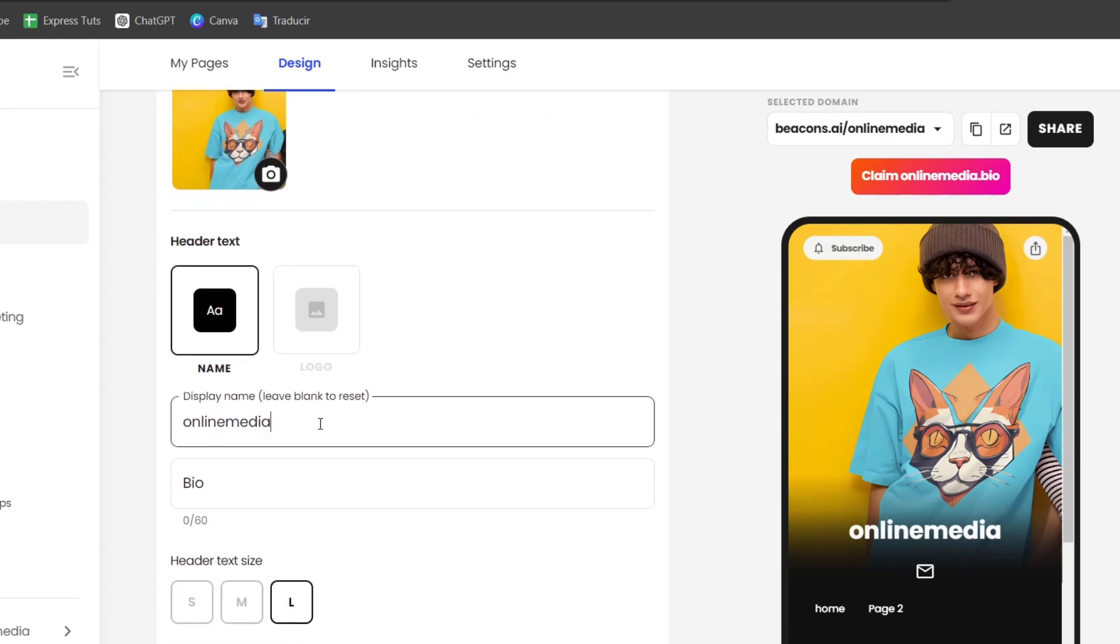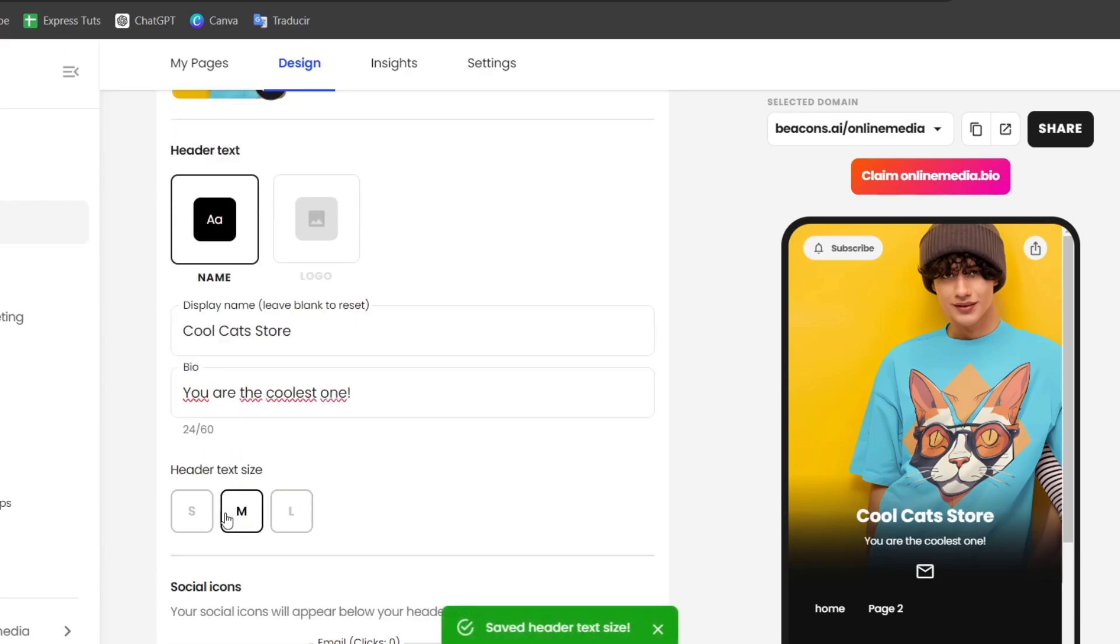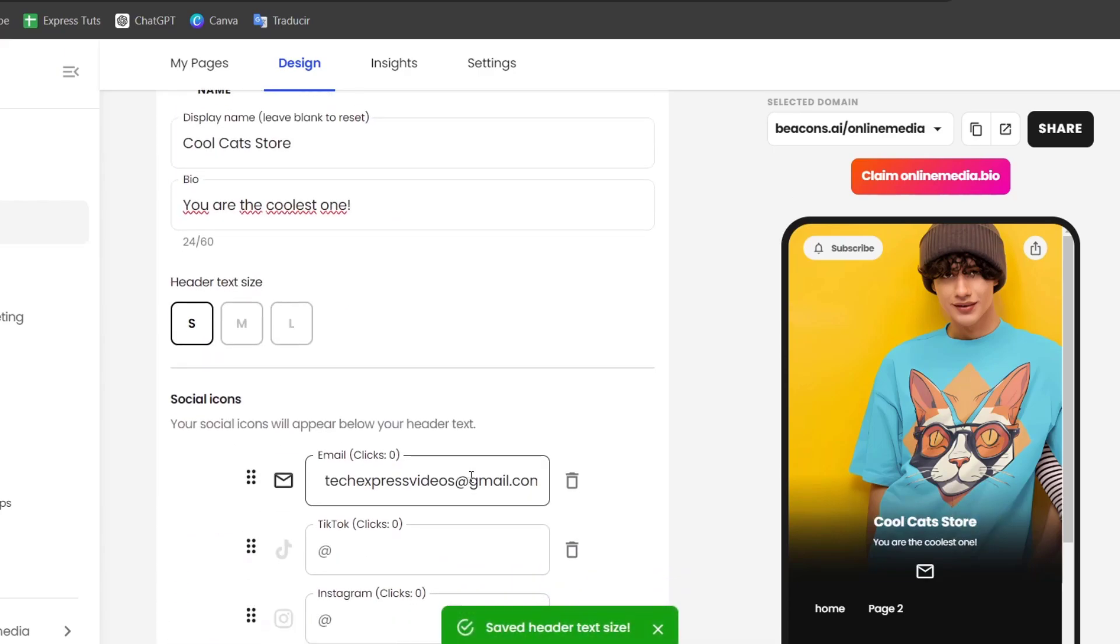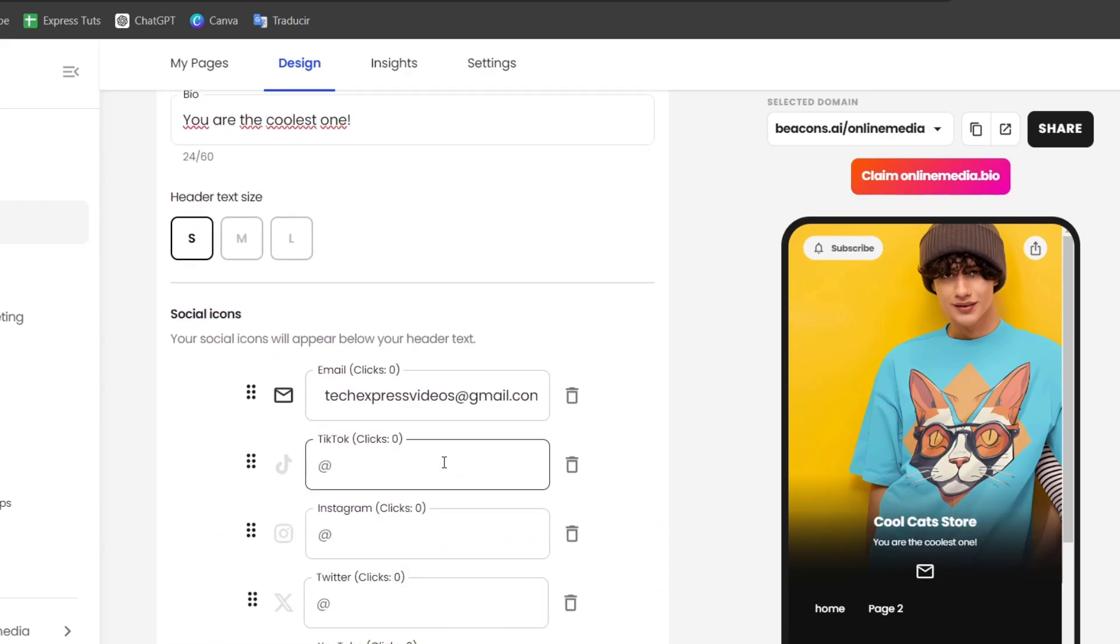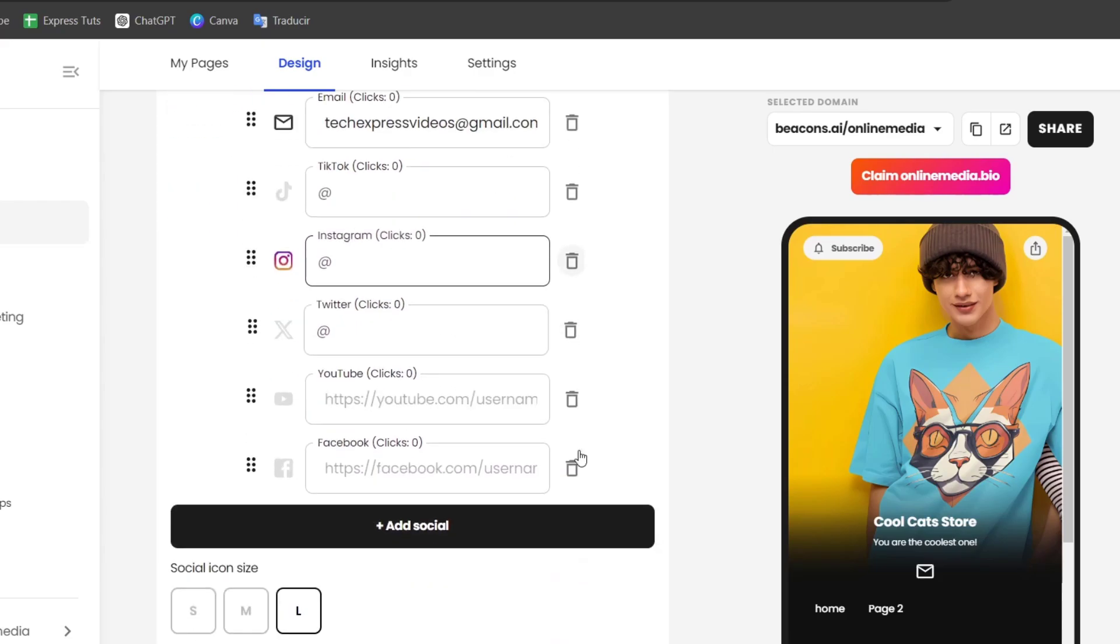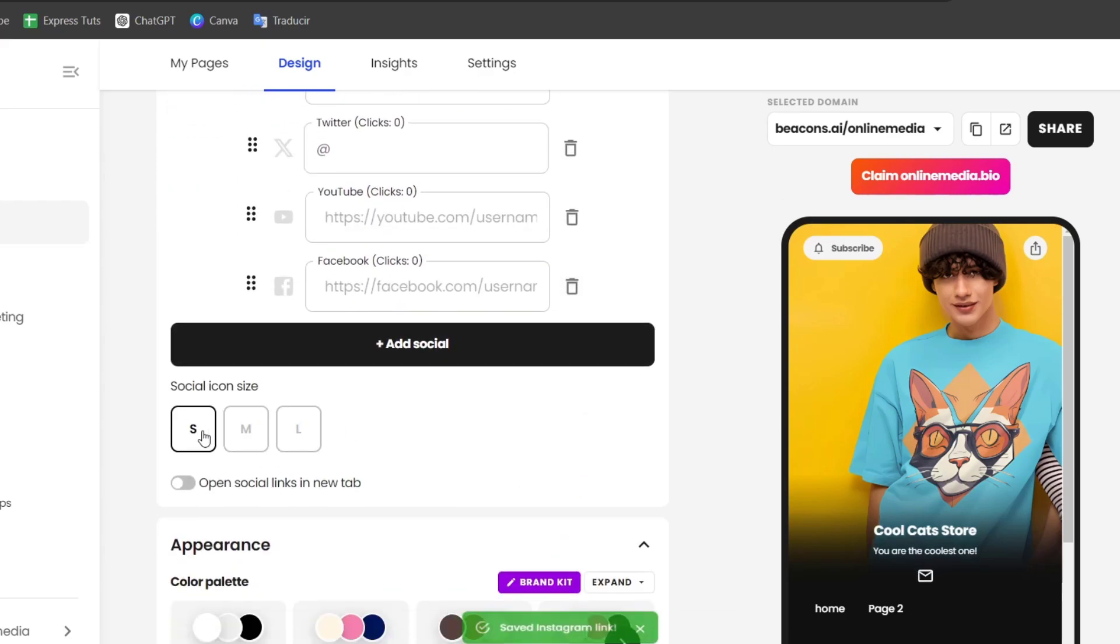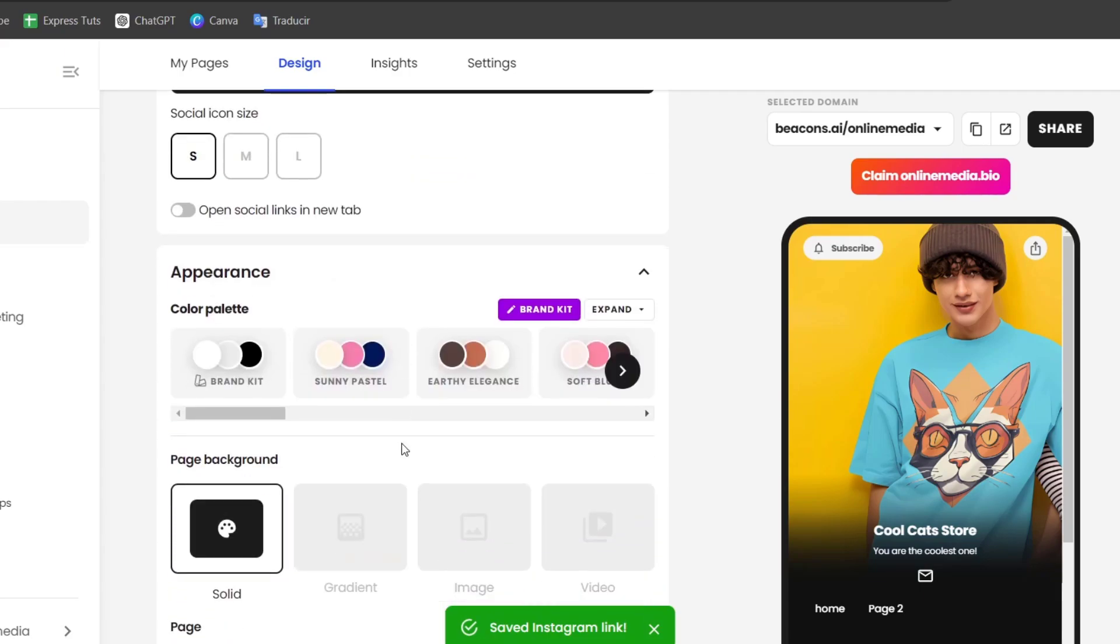We have a preview of how our profile image is actually looking. Let's go for Cool Cafe Store. Down here, the header, I'm going to make this smaller. For the social icons, you can add your own socials if you wanted to. Let's say medium or smaller.